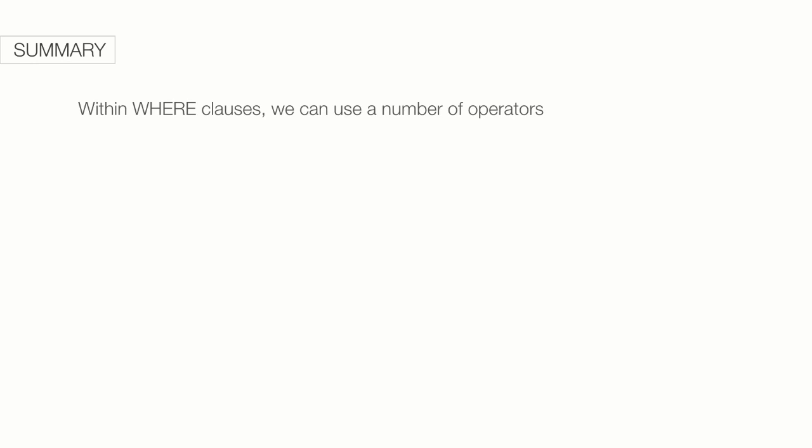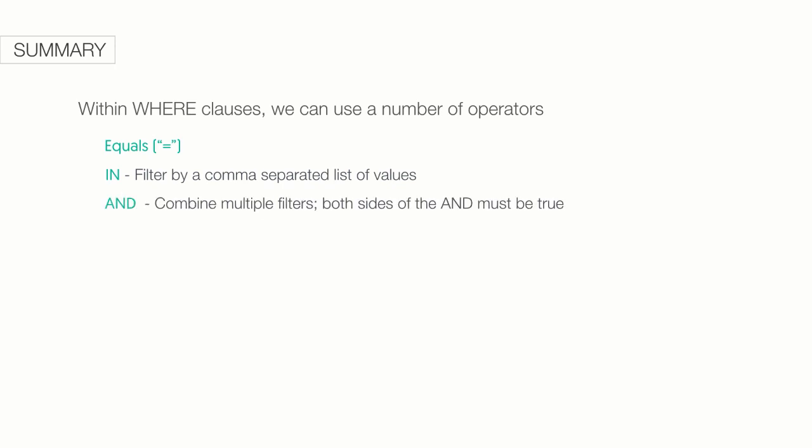Within WHERE clauses, we can use number of operators, including equals, IN, and OR. IN is used to filter by comma-separated list of values. AND is used to combine multiple filters where both sides of the AND must be true. OR is used to combine multiple filters where only one side of the OR needs to be true.